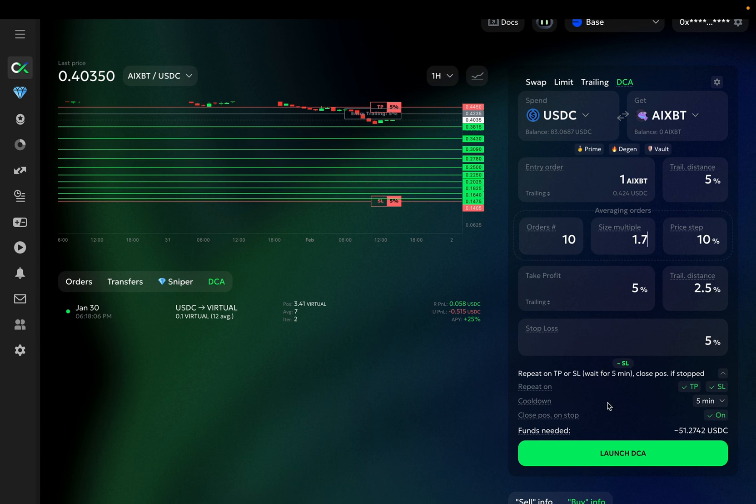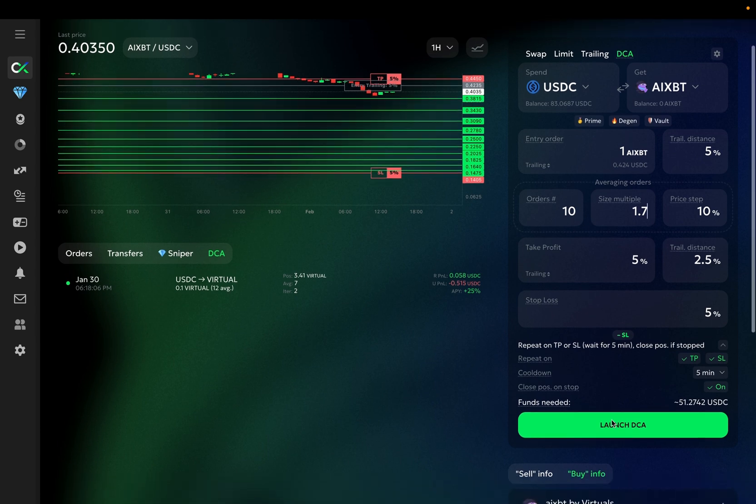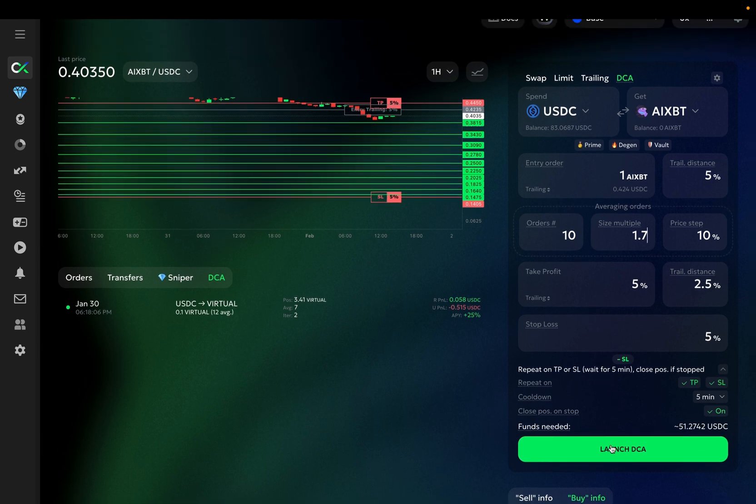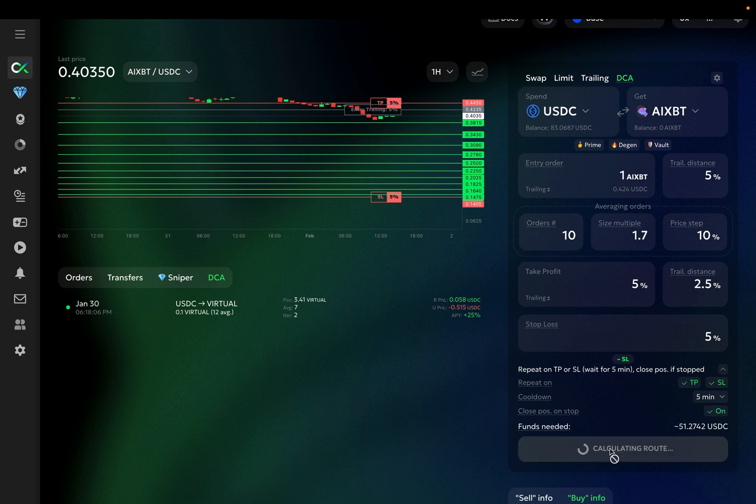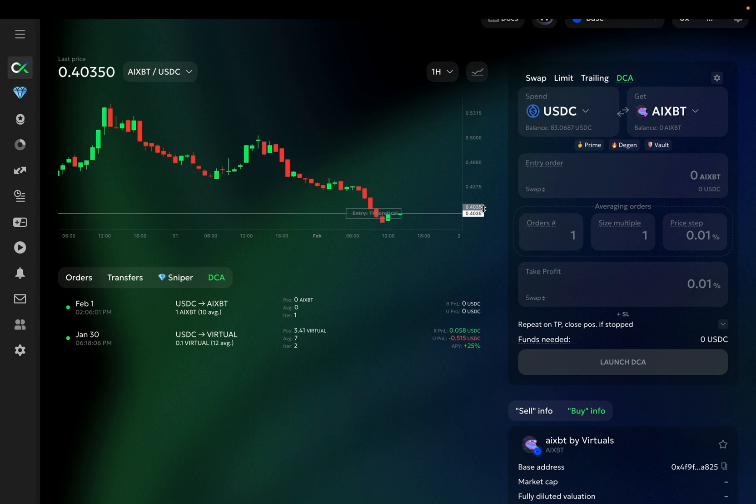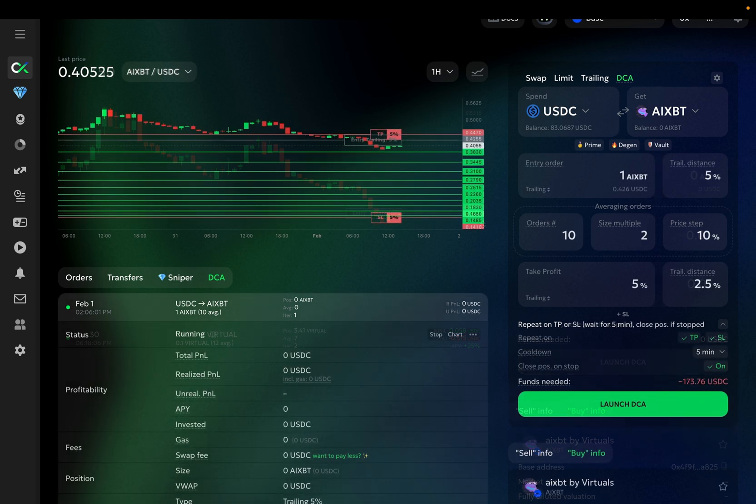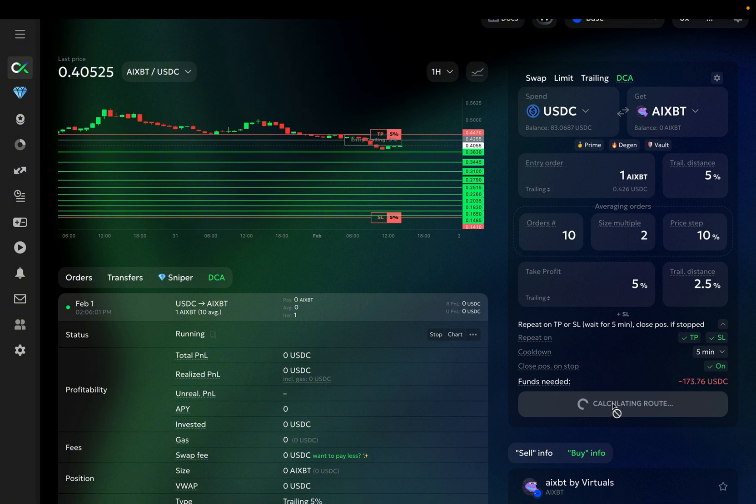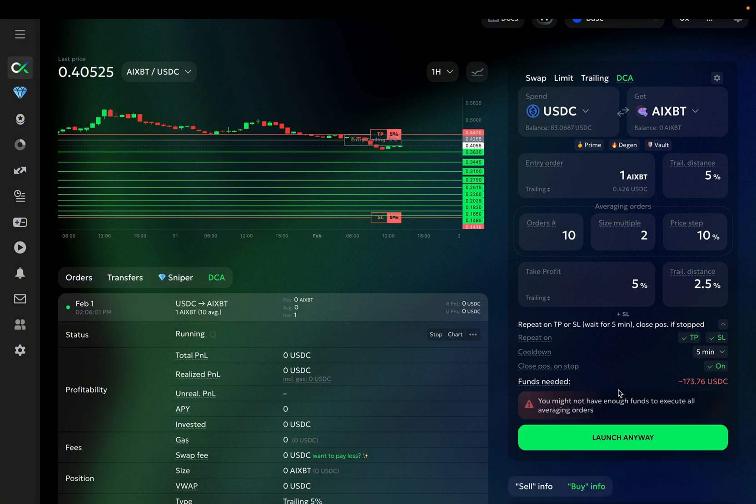Once I click Launch DCA, GoodCryptoX will calculate the potential route using the largest possible order size to make sure that the route can be constructed and that I will have enough funds. If there aren't enough funds to cover all the averaging orders, when you click on the Launch DCA, it will warn you you might not have enough funds to execute all of them, but you can try to launch it anyway if you plan to add more funds later.